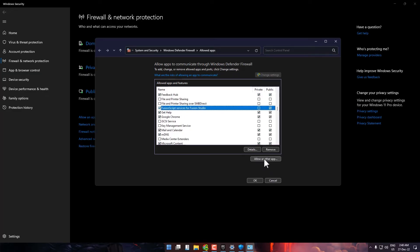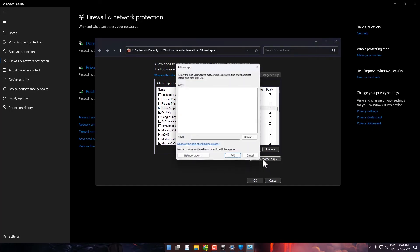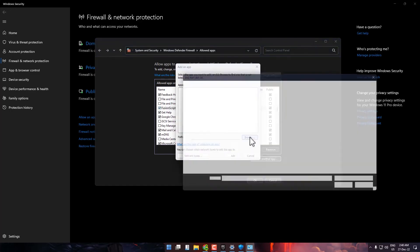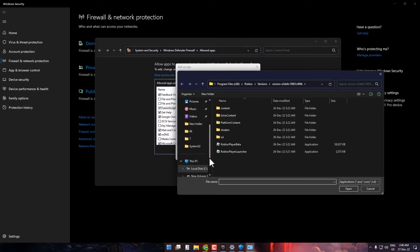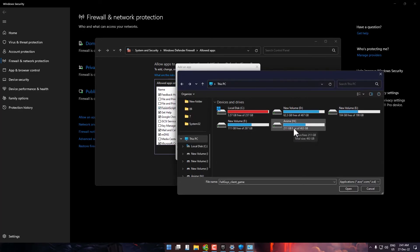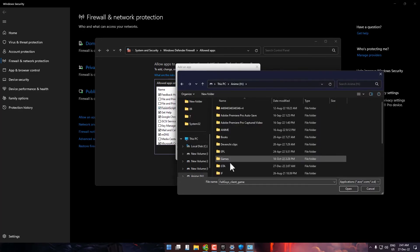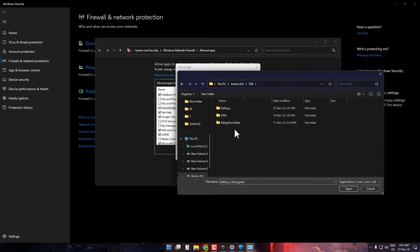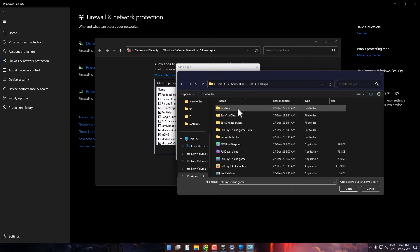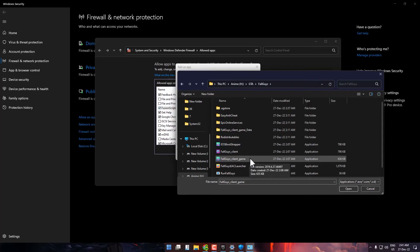Click on Browse and go to the location where you have saved your Fall Guys. For me, it's in my H drive. Open the Fall Guys folder, then double click on Fall Guys Client Game.